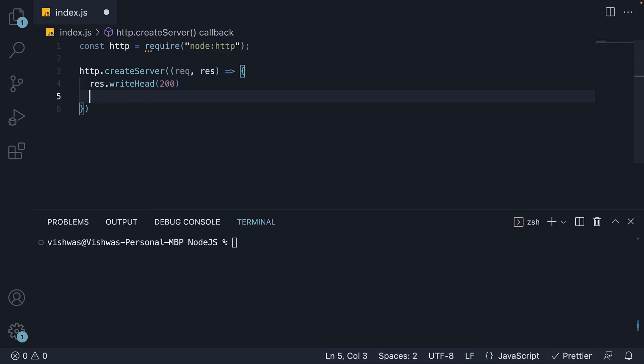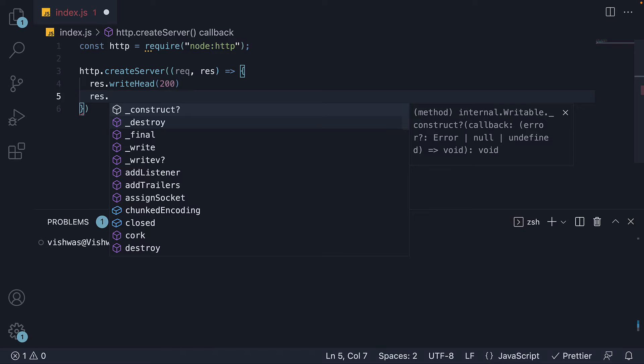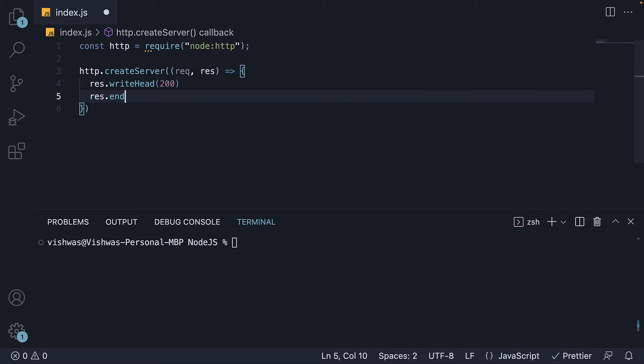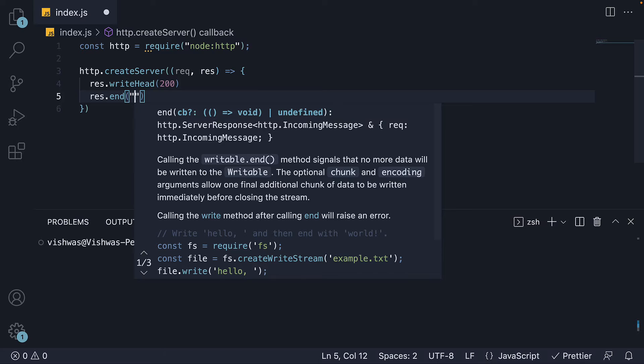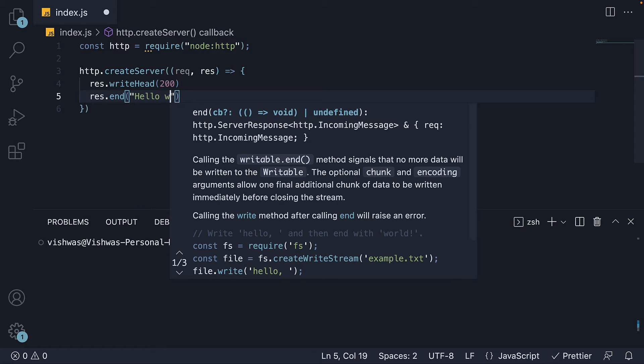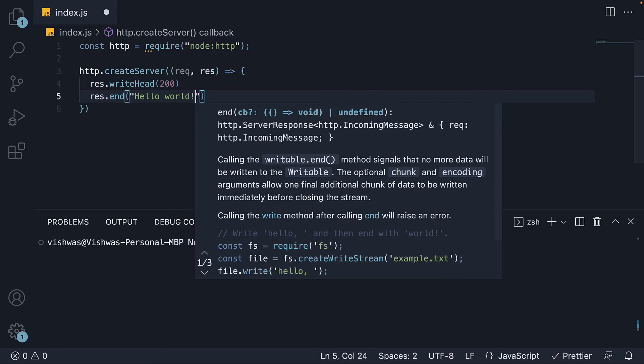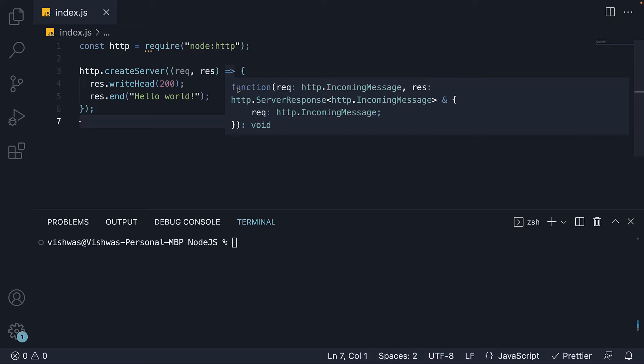Next, we can end the response with some text. For that, we invoke the end method on the response and pass in a string. Hello world. We have now written code to respond to any incoming request.